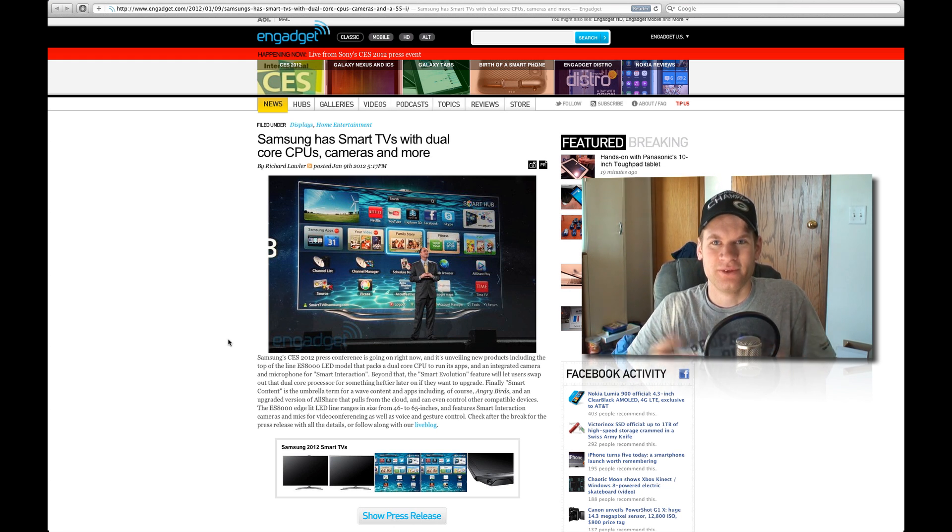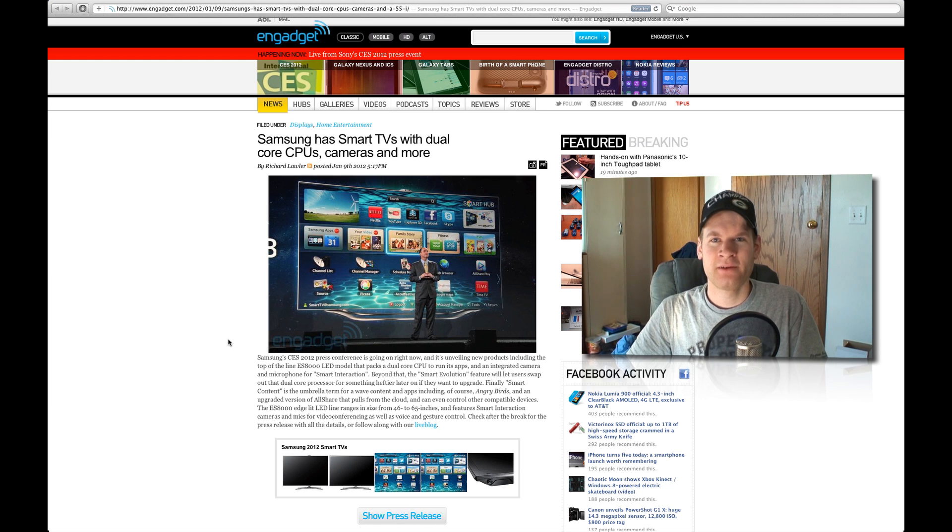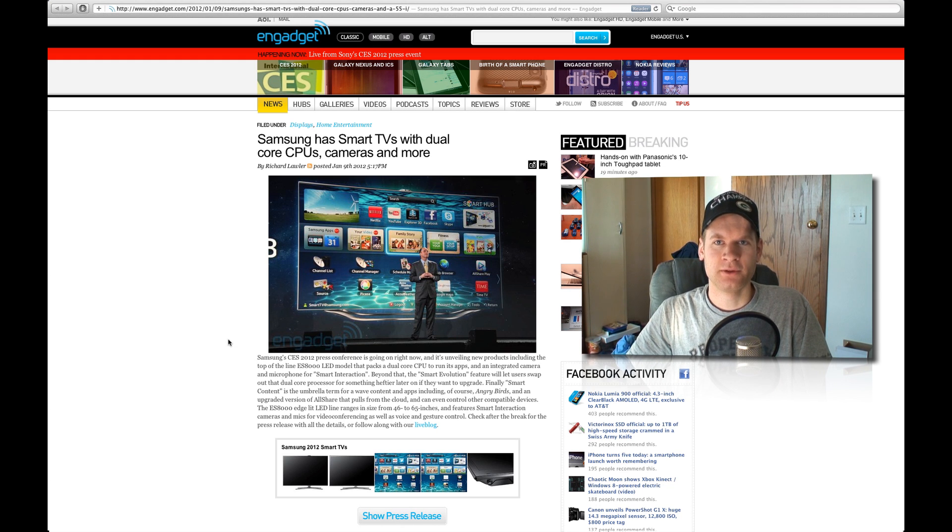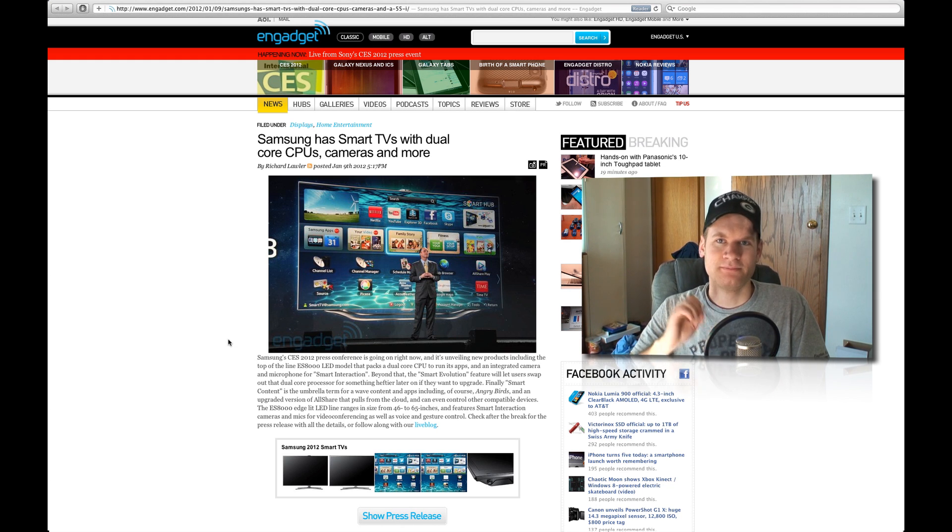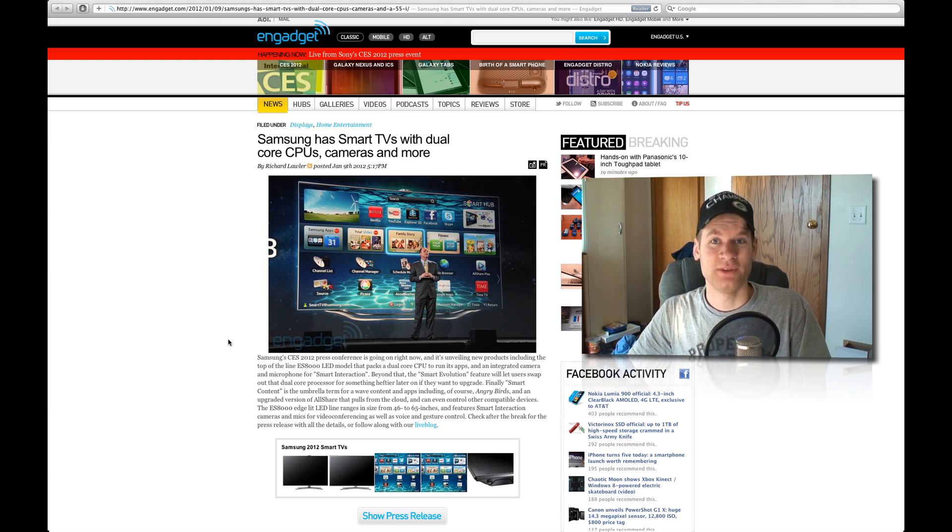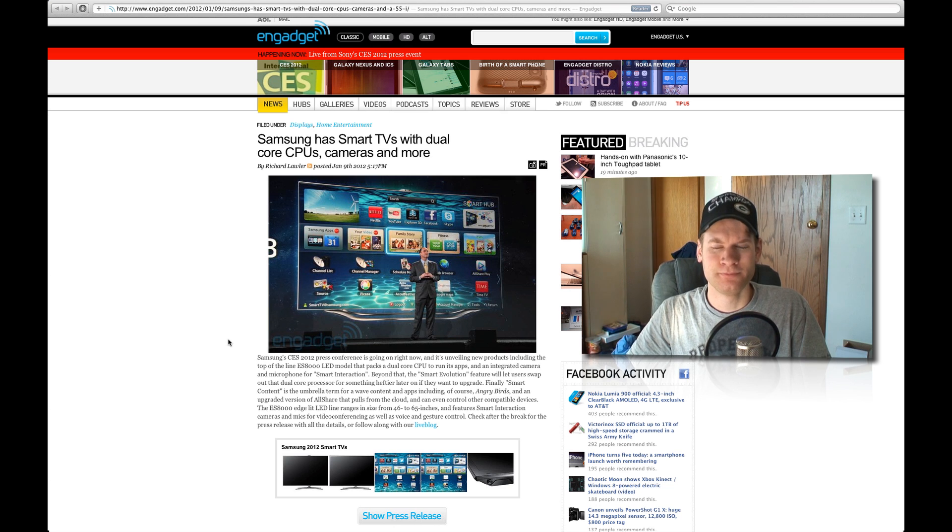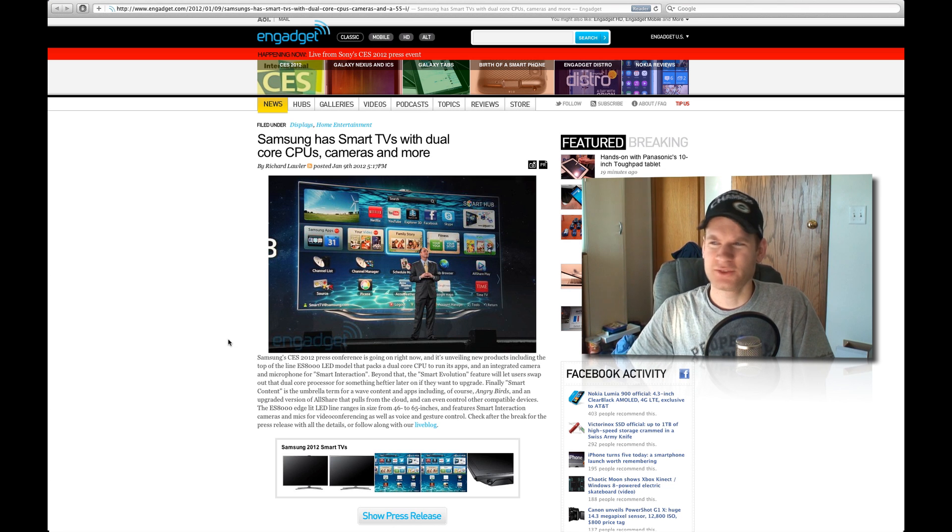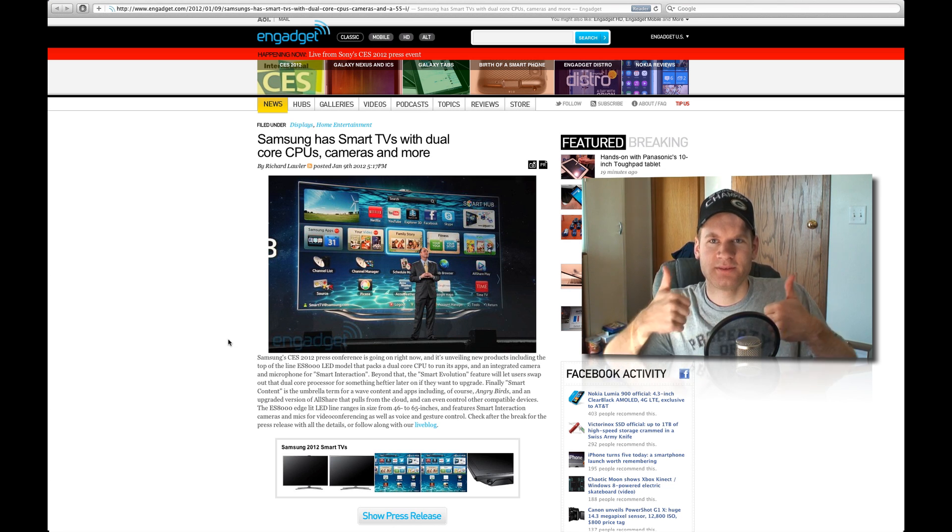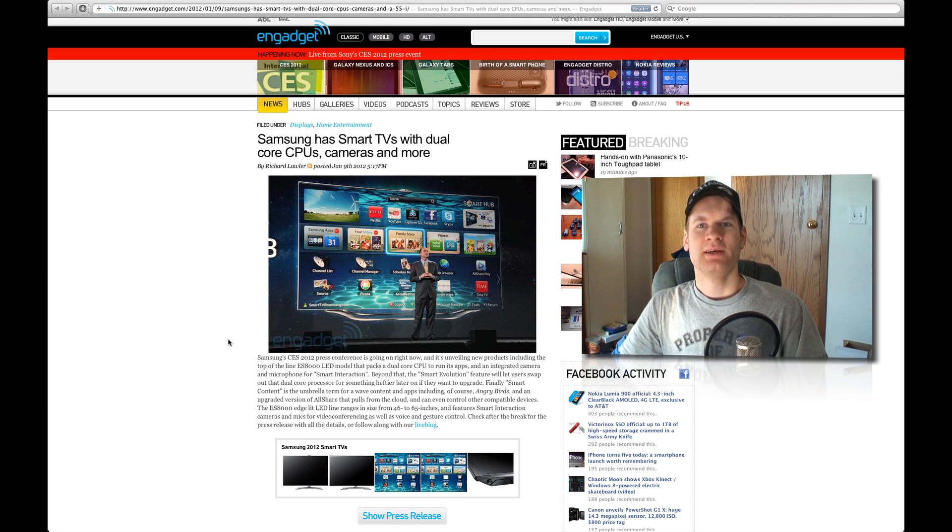I have another video that I'm talking about Apple's HDTV coming up, and I'll definitely put that out soon. But this one came first, so I had to talk about this because it's CES week. Yeah, baby.